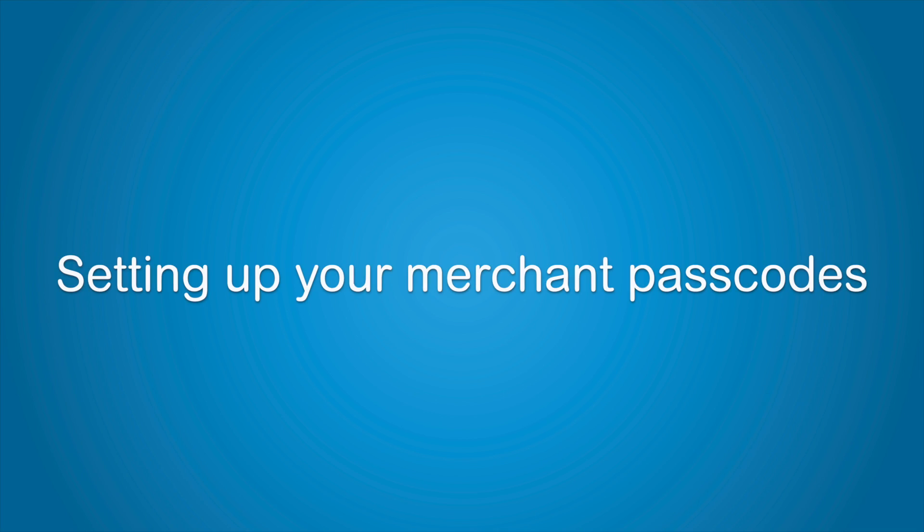For your security, the refund functionality on your terminal is protected by passcodes. We recommend you set your passcodes up when you first get your terminal so you're ready to process a refund when you need to.